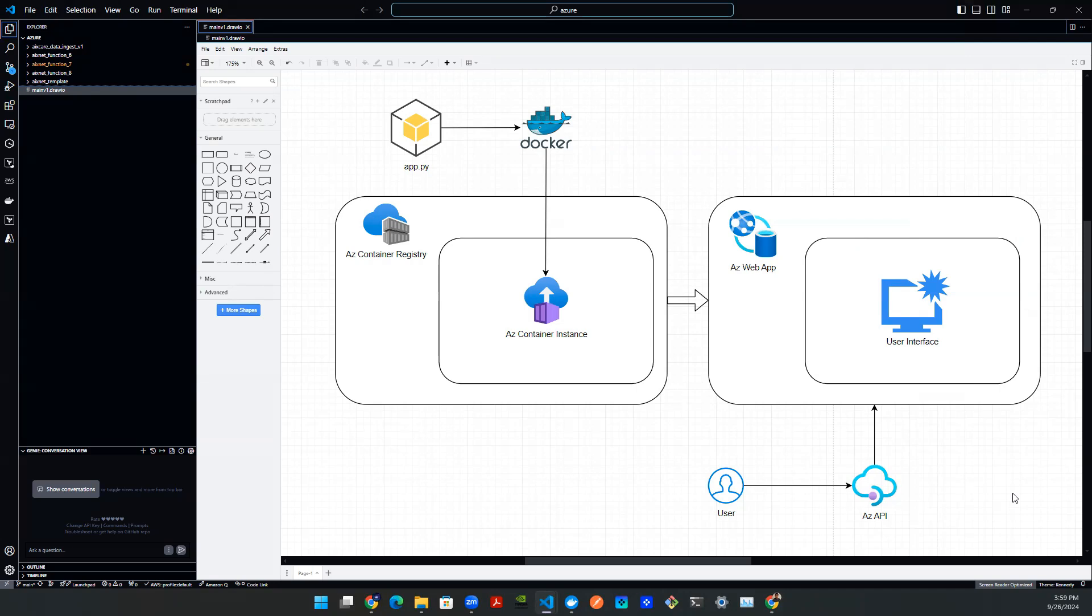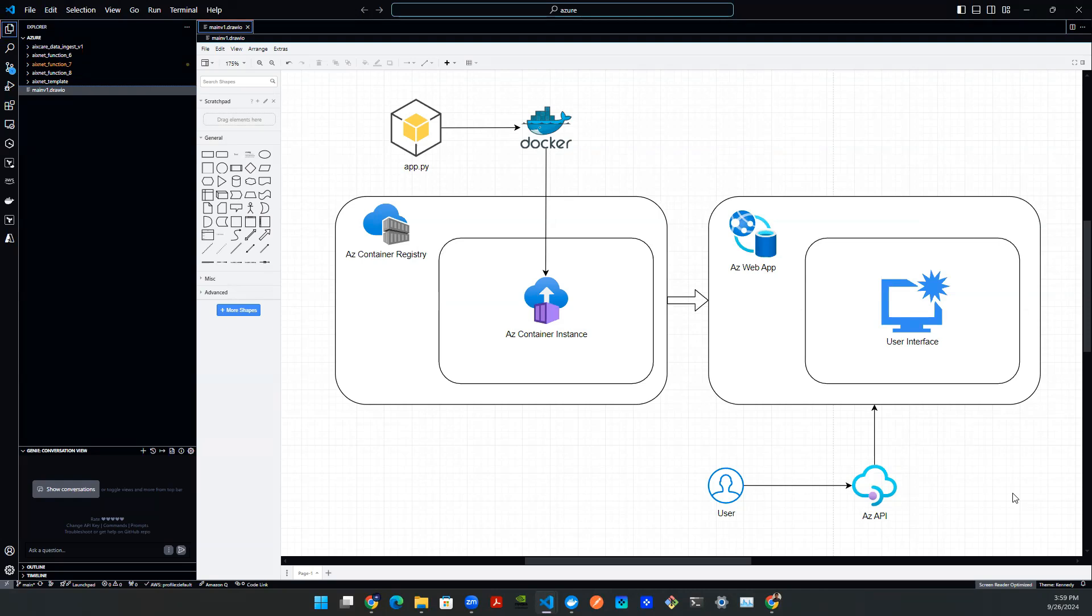So we're talking about container registry, container instances. We're going to push some sort of app locally using Python through Docker container, and then we're going to build a small web-based application on Azure. It's going to be a live API endpoint with a URL so that the user can see.